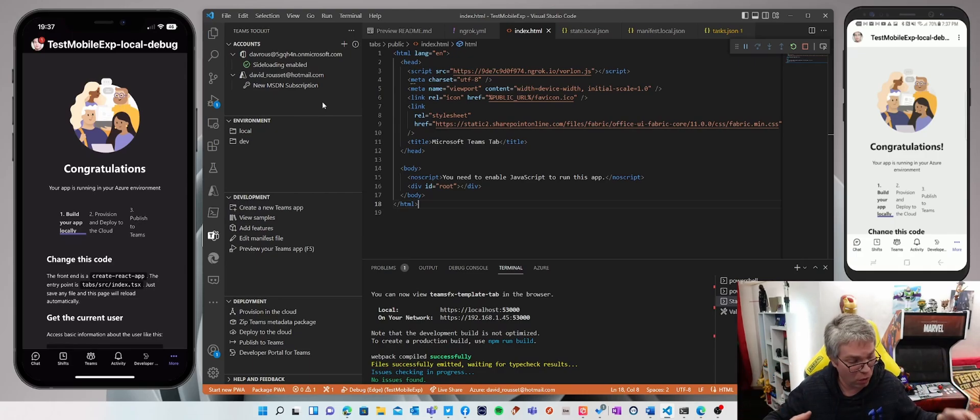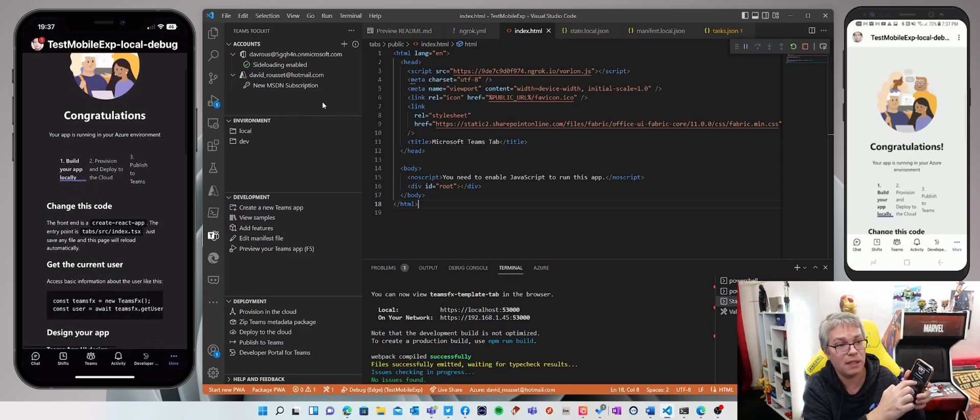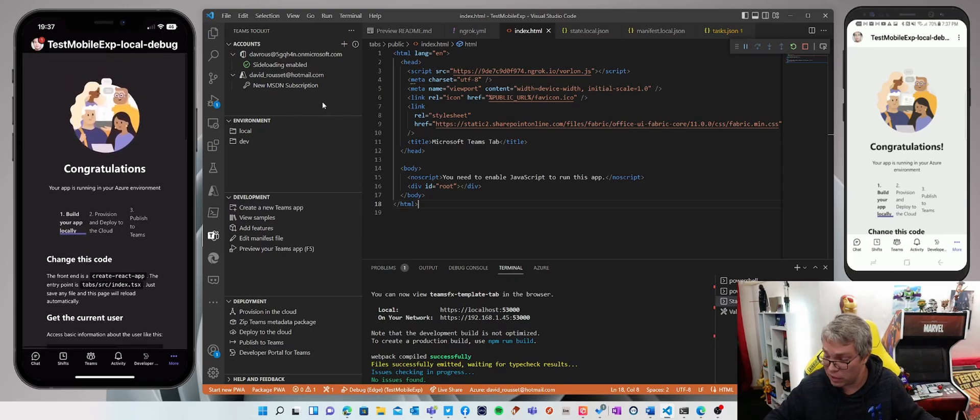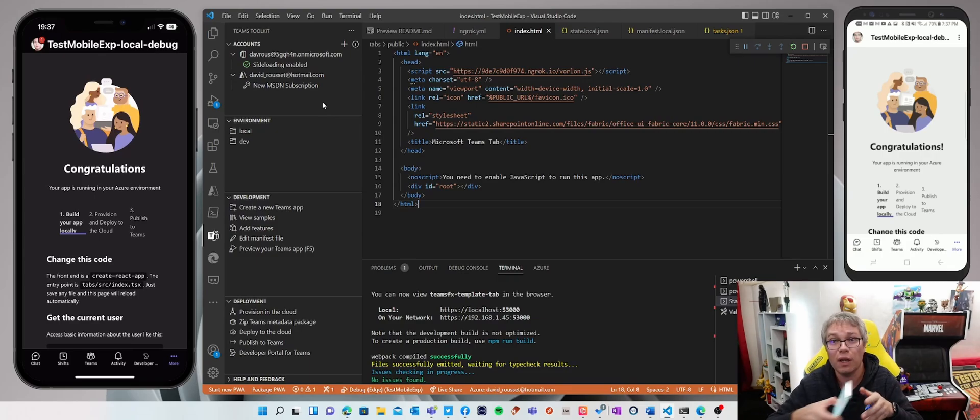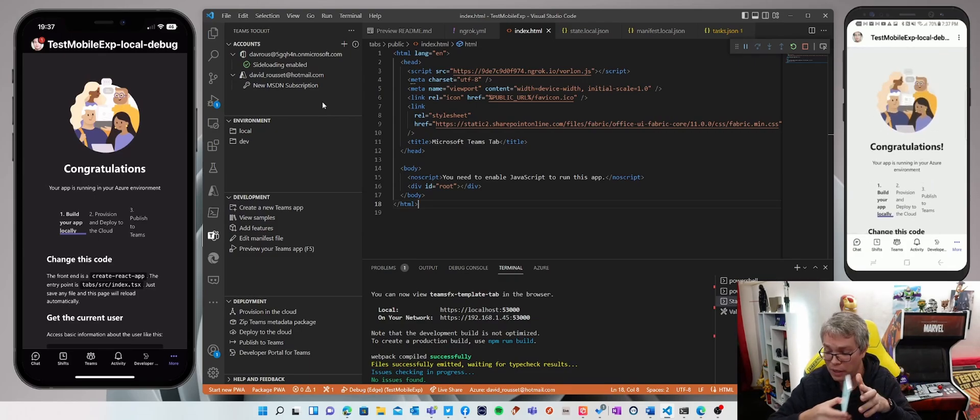So I've got an iPhone on my left, as you can see, being projected on the left. And I've got the same application running on my Android device this time on the right.